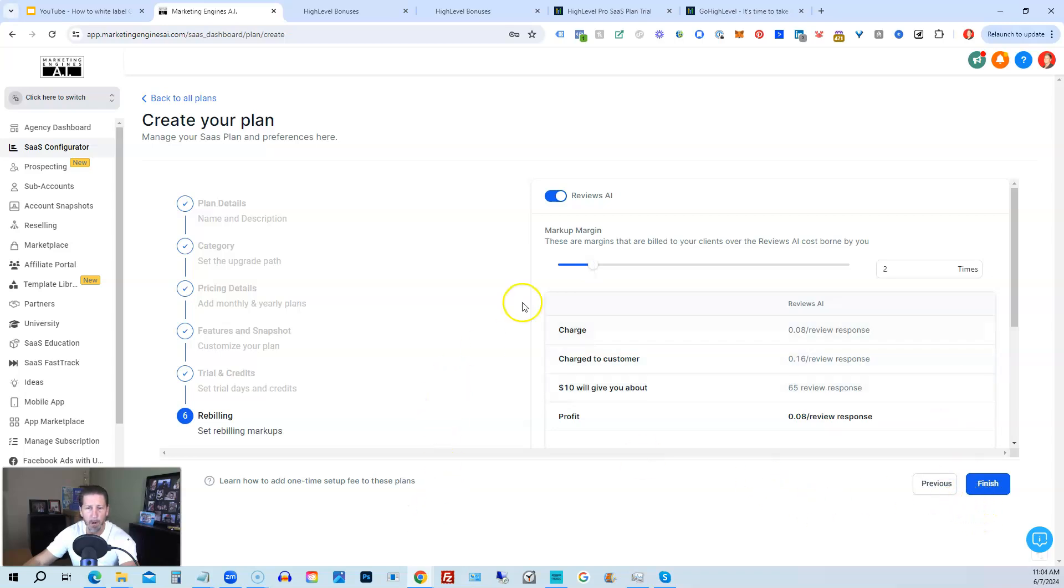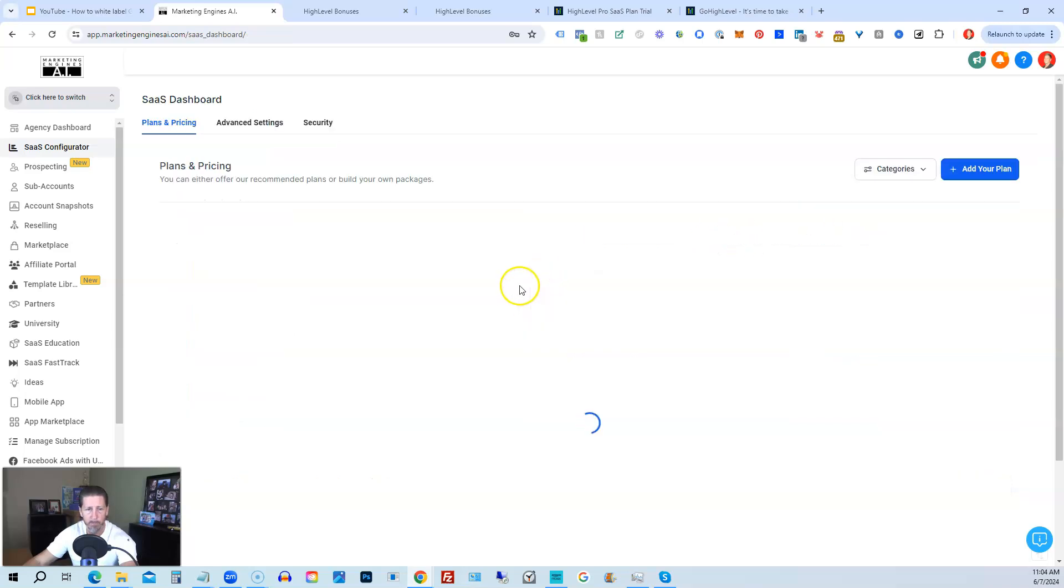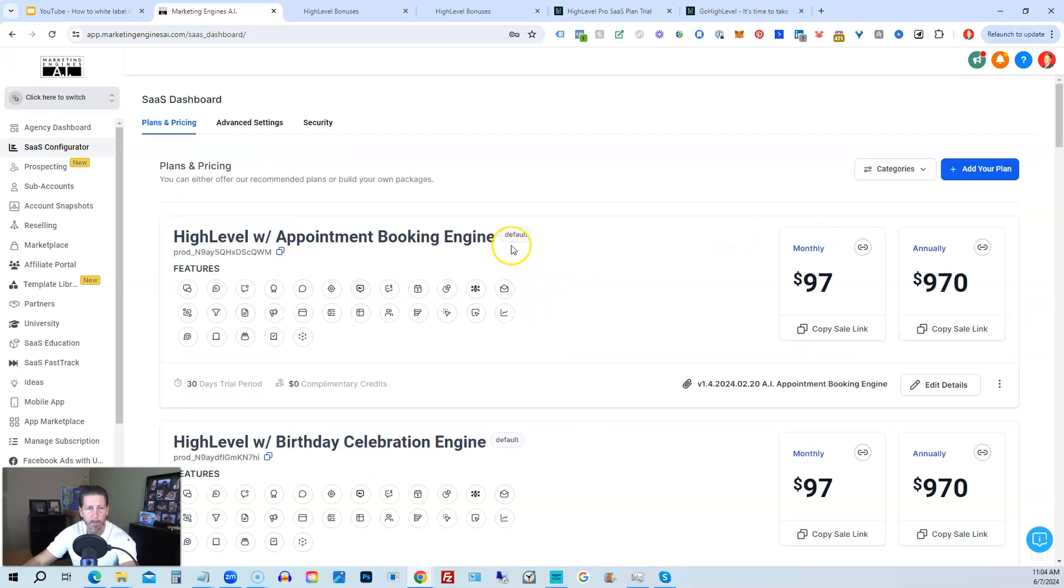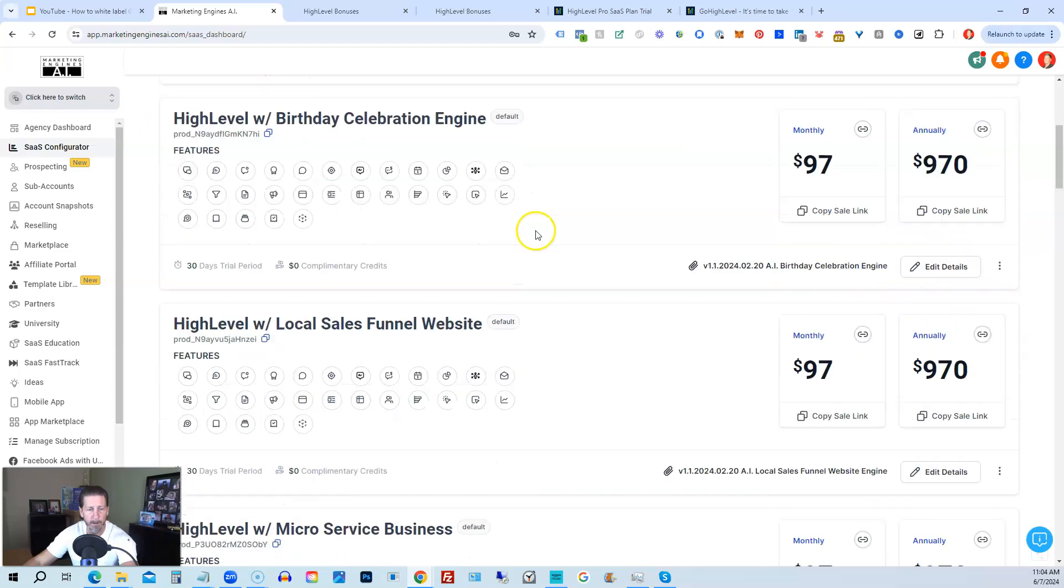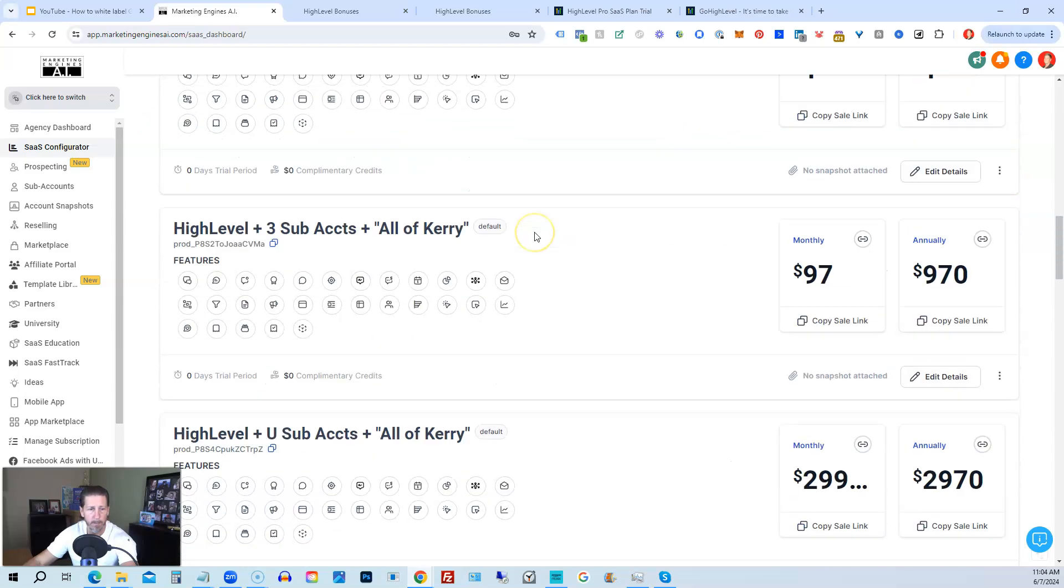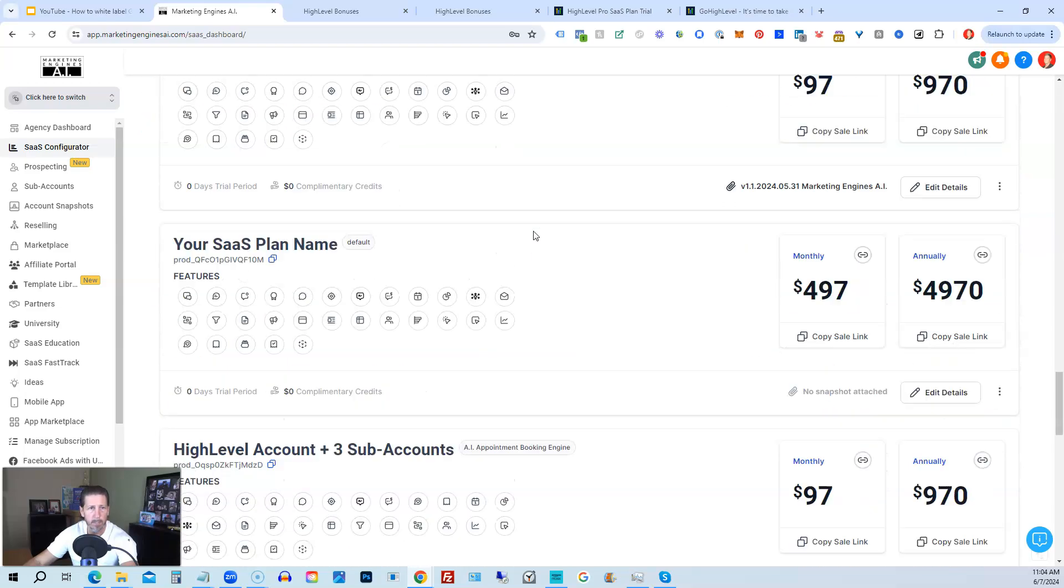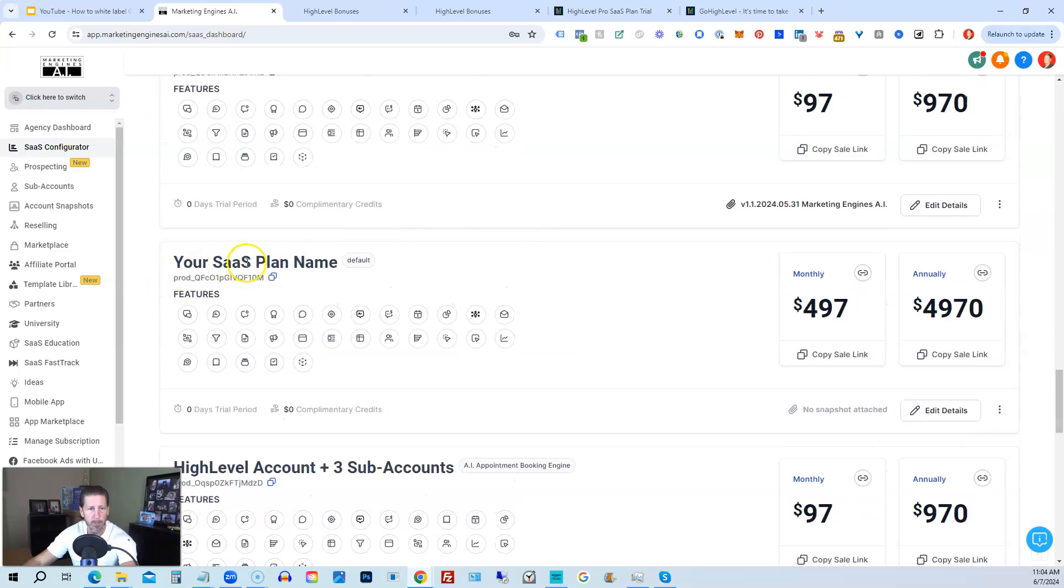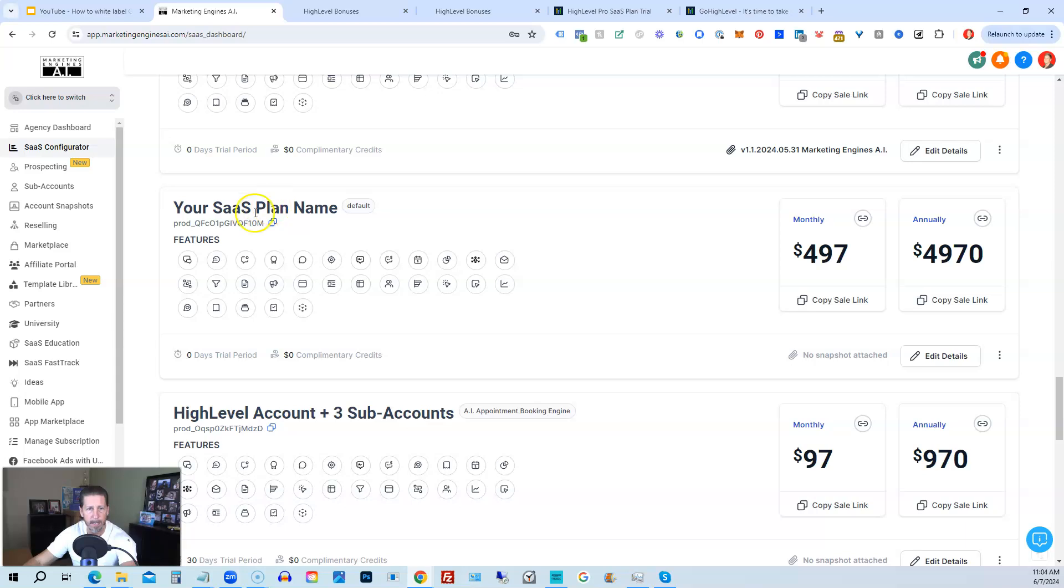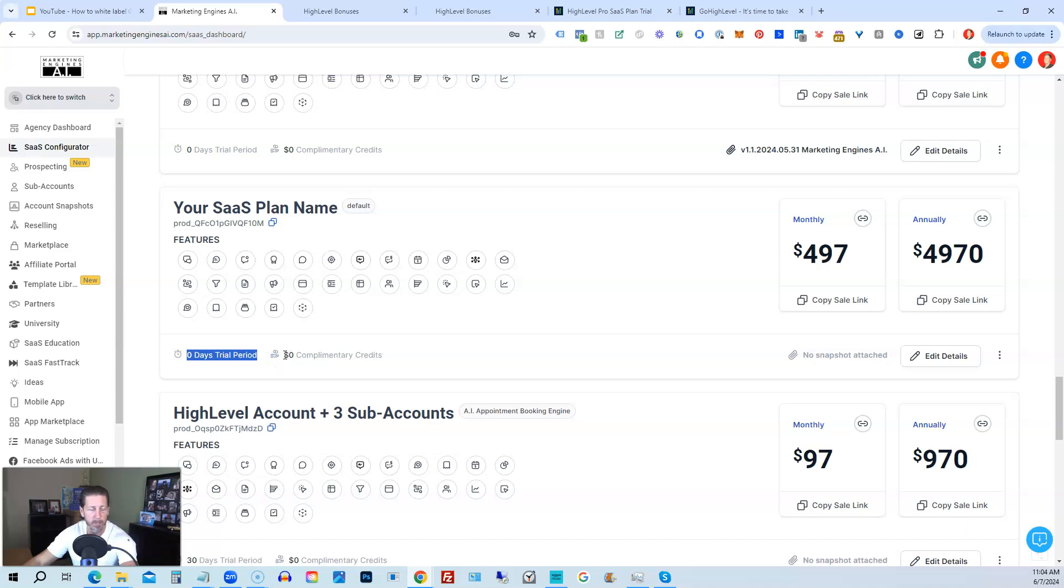Alright, once you're happy with all of your configuration, then you click finish. And you will have a brand new plan. So I'll click finish. And we'll find our plan and our list. There it is. Your SaaS plan name. That's the one I just created. Shows you all the features available. We set 0 days for trial period. We gave it 0 complimentary credits.